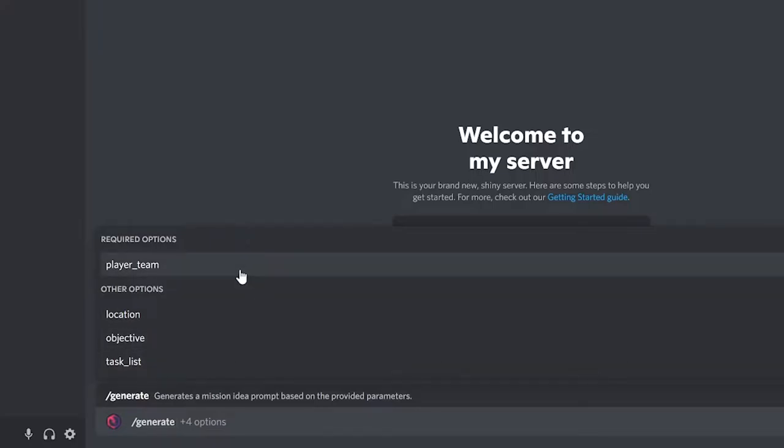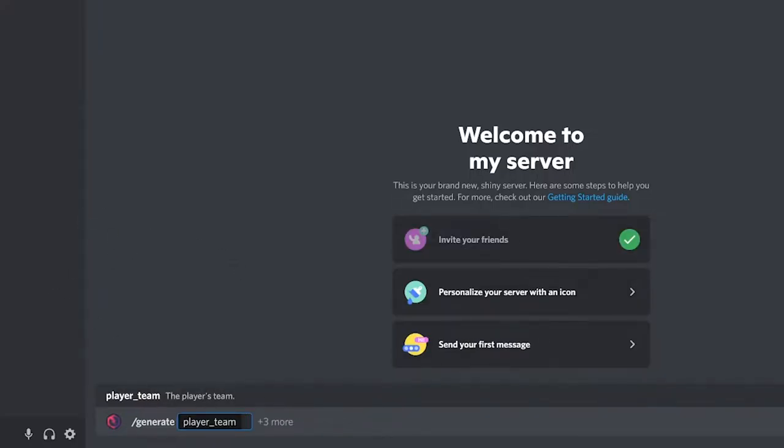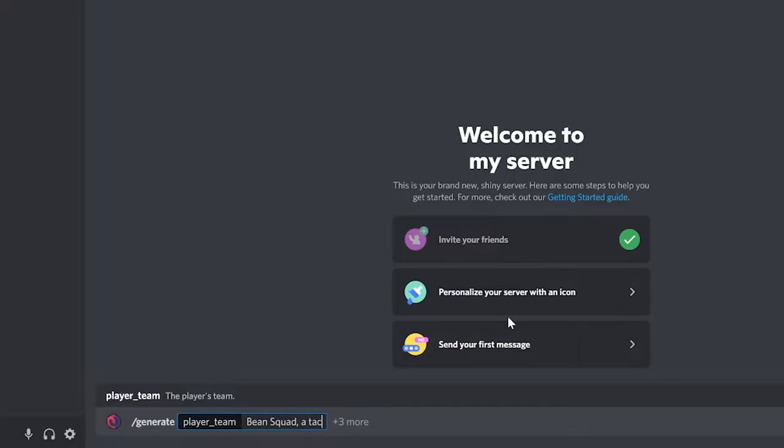The first is the player team field. This is the only required parameter as it tells the bot who you'll be playing as in your mission. You can use existing military units or your own fictional ones and can even explain what the unit is.